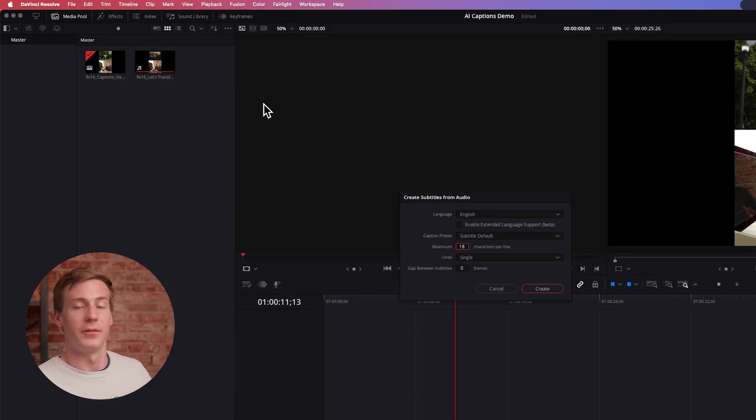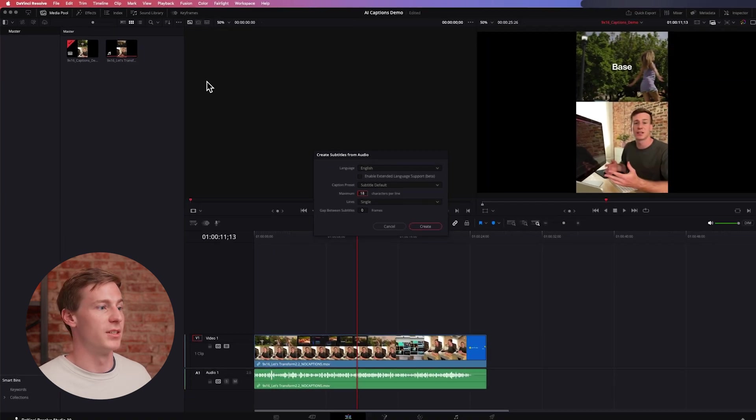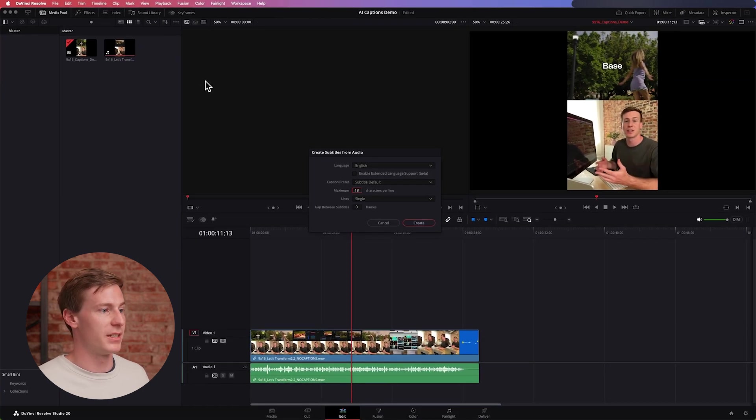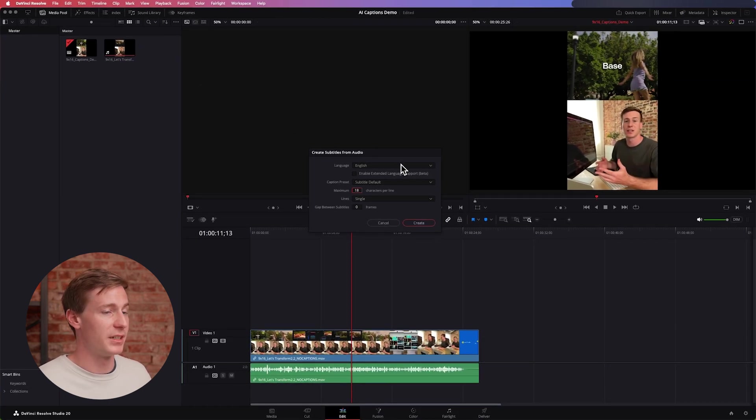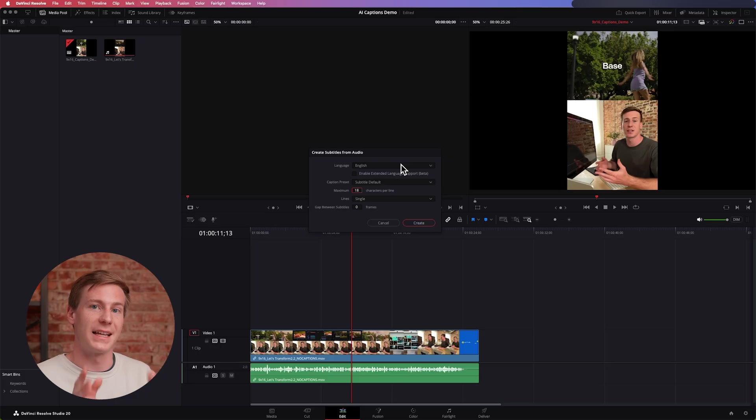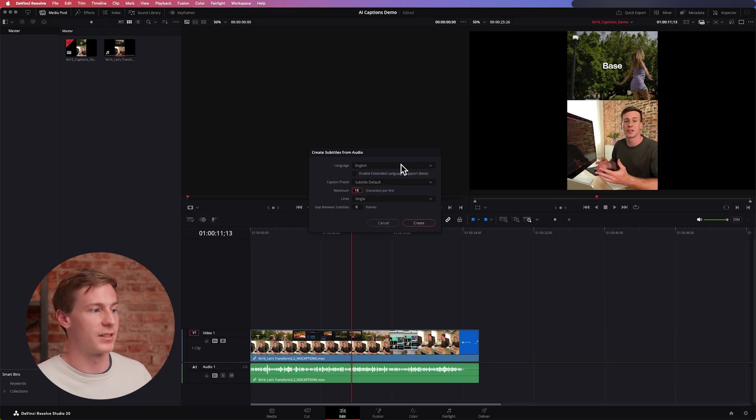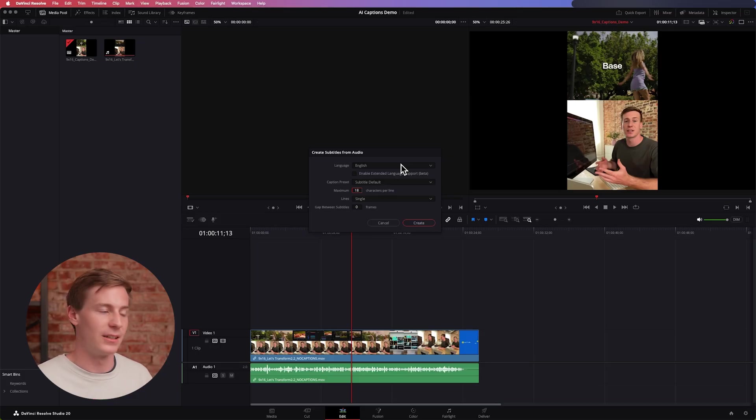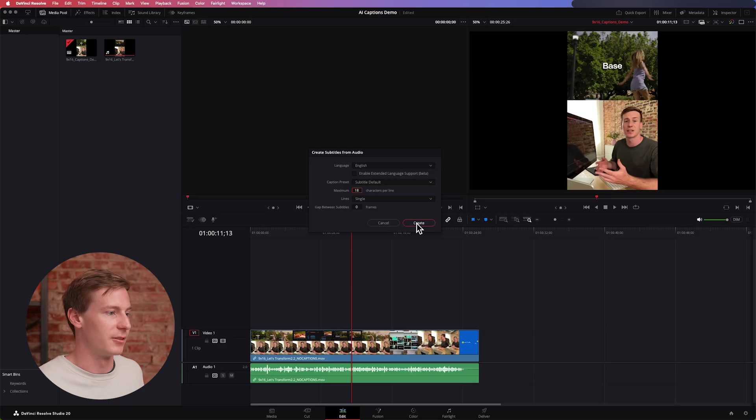Here you'll have a few different options. You can choose your language, so English as the language. Since this is a vertical video and that's a tighter space, we're going to keep the characters to 18 with a single line and then click Create.